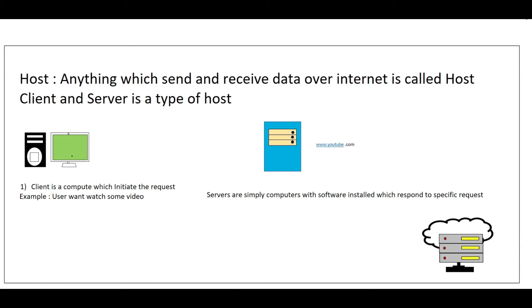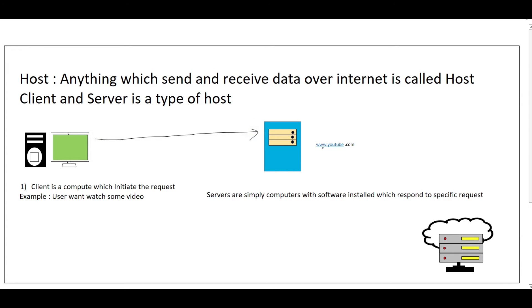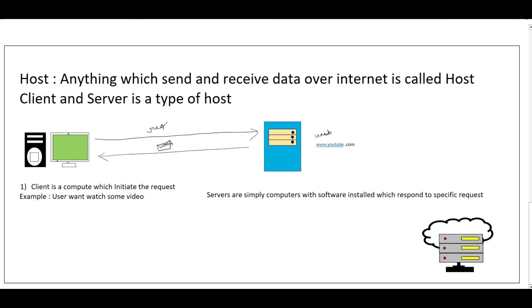Suppose we have one computer here, and in this computer, the user wants to watch a video. So it will request the video from YouTube. That request will go to the YouTube server. This is the YouTube web server, and this computer will get the video. So the computer which initiates the request is called the client, and the computer which responds to that particular request is called the server.